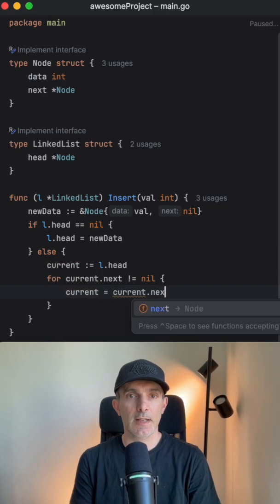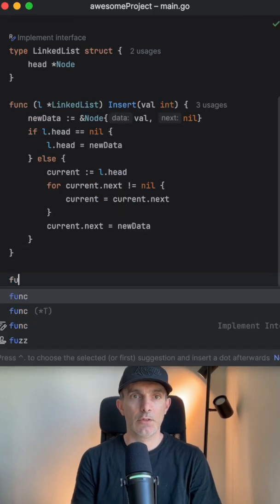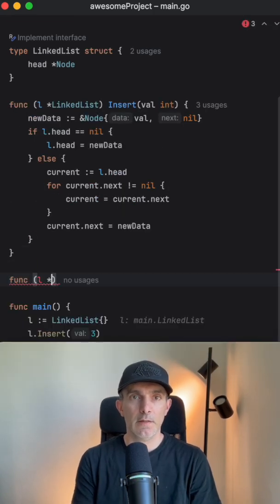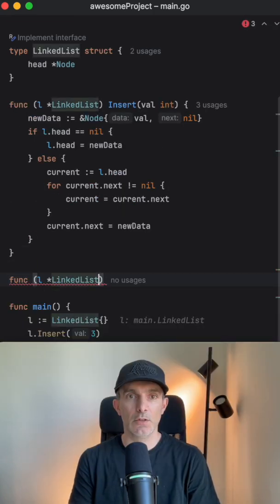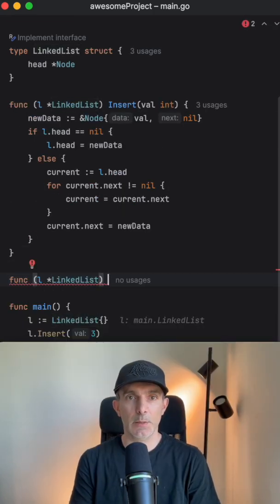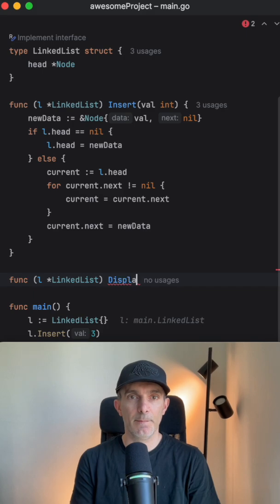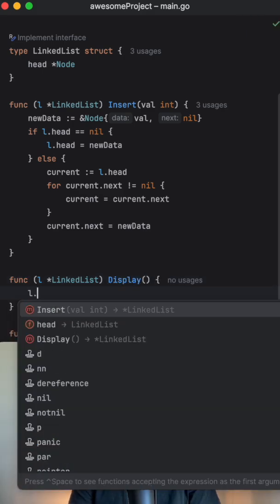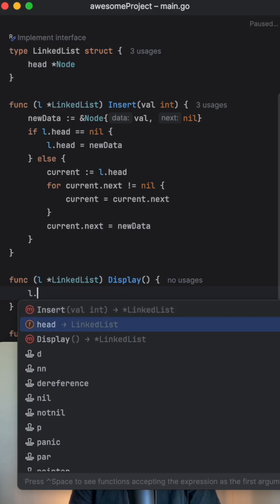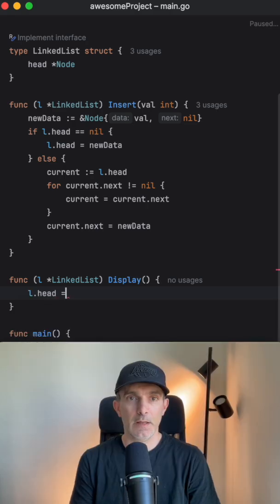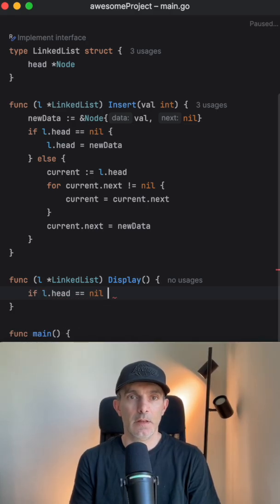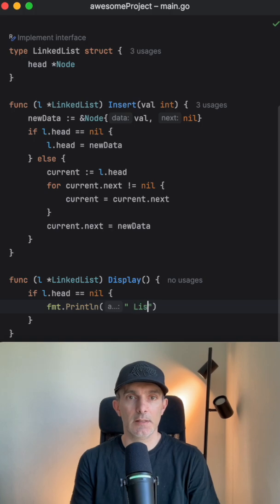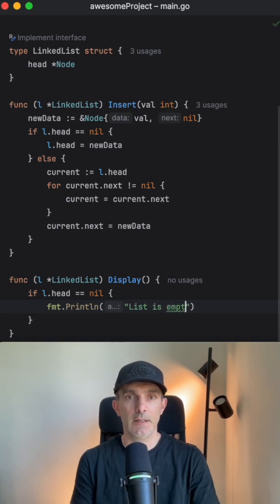Let's go to second method which is going to be also LinkedList and it's going to be displayed this time. And we're going to look at the head, if it's nil then we're going to just say the list is empty.